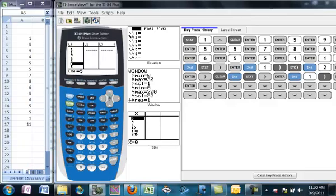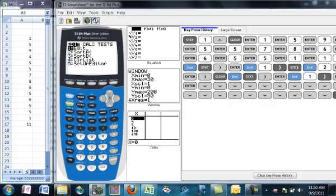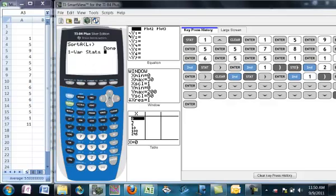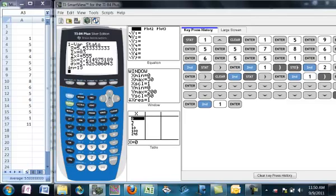Now the calculator will also calculate several basic statistics. It's pretty easy to do — you just hit the stat button and go to calc, which is right arrow, and we'll do one variable statistics for list one. Remember, that was second one to get list one. Hit enter. Notice what it returns — it returns X-bar, which stands for the mean of the sample. So there's our mean. It also actually adds up all the X values — they're 83 when you add those up. It also adds the X-squares, which may be useful for something.